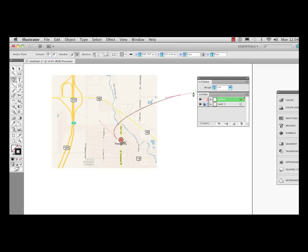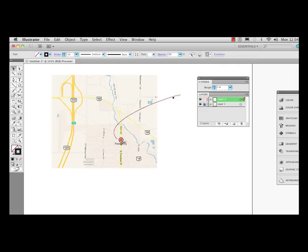And now I'm going to switch over to my selection tool and I have a nice one point black line here. Now I want to go ahead and add an arrowhead to this.